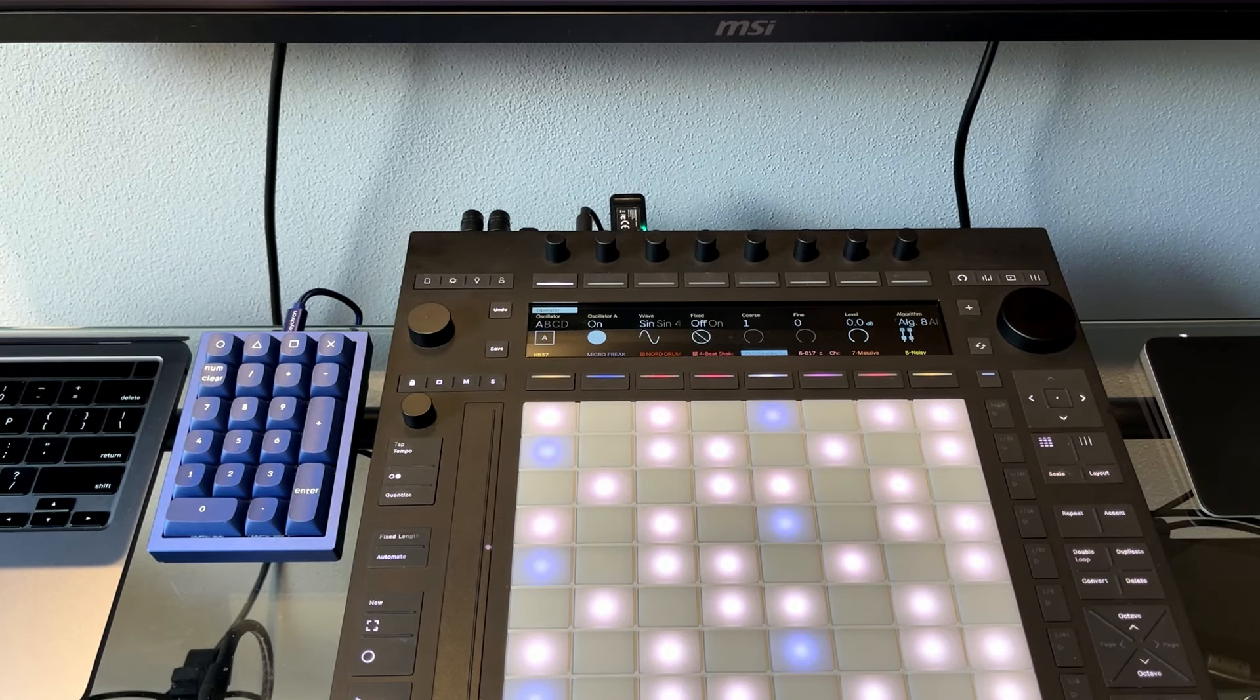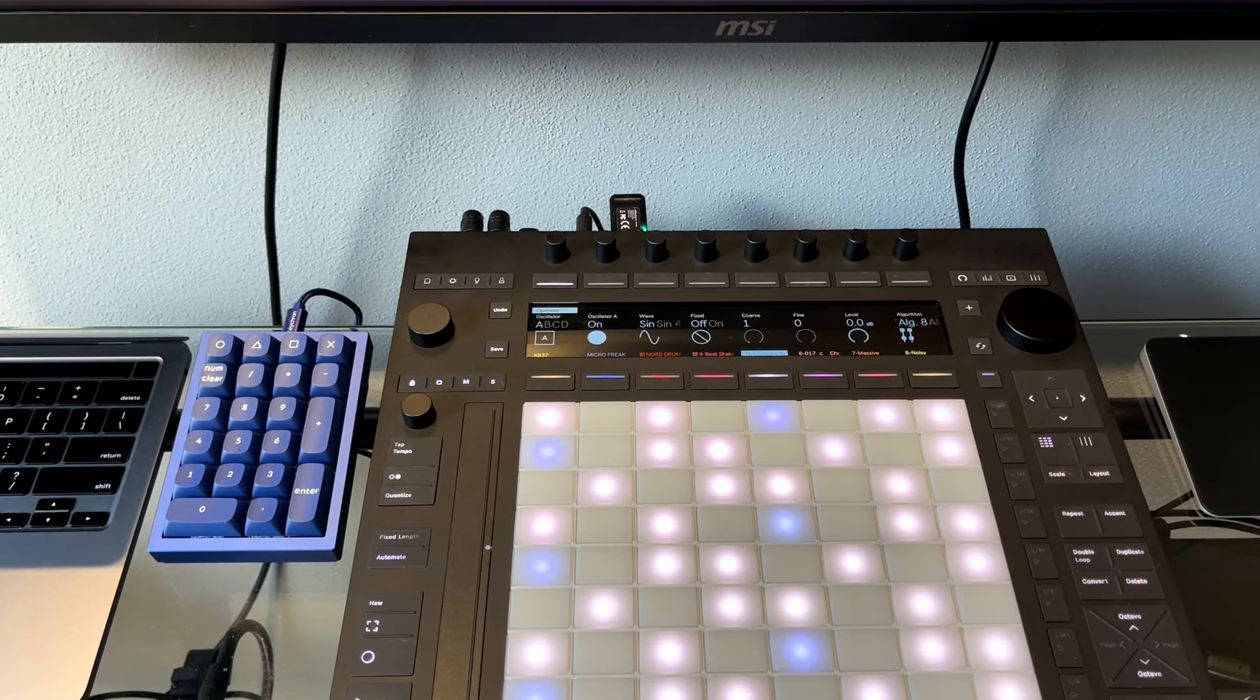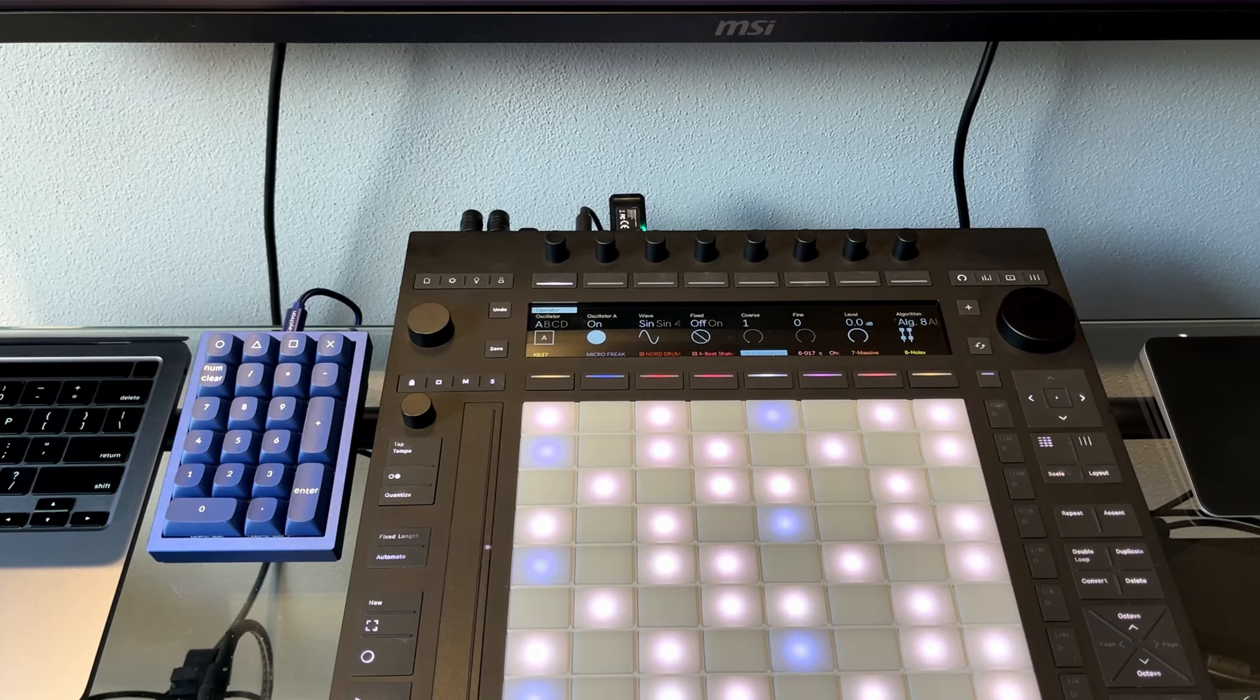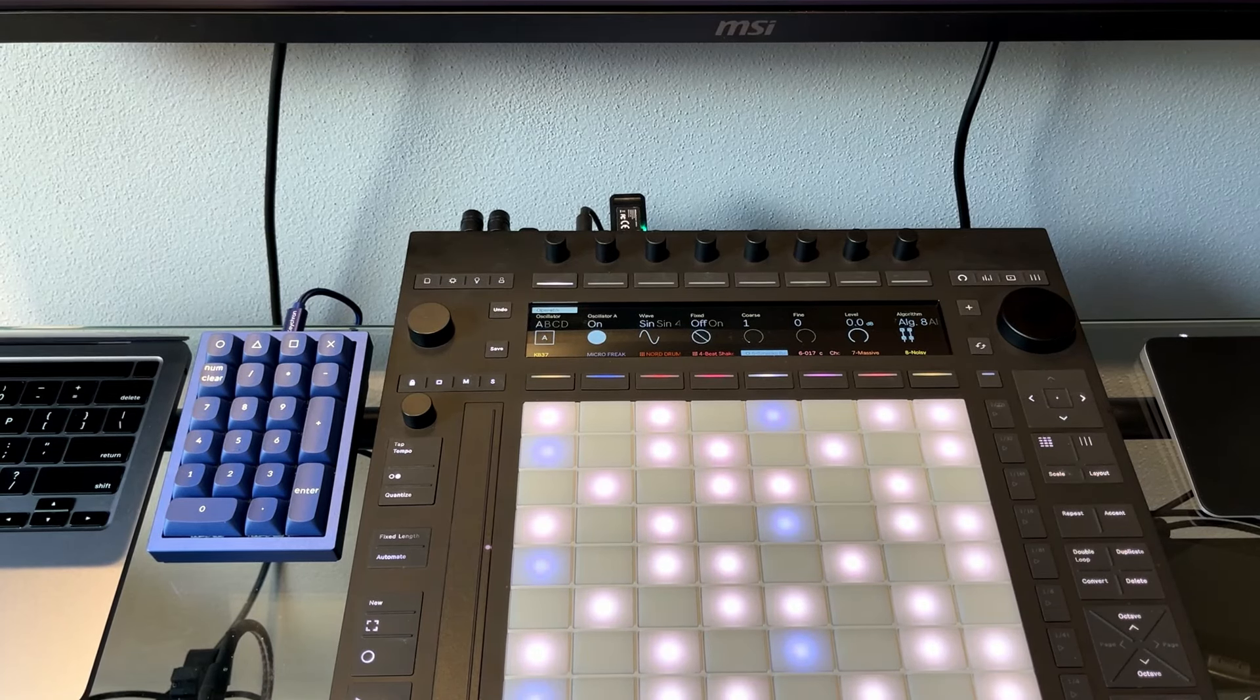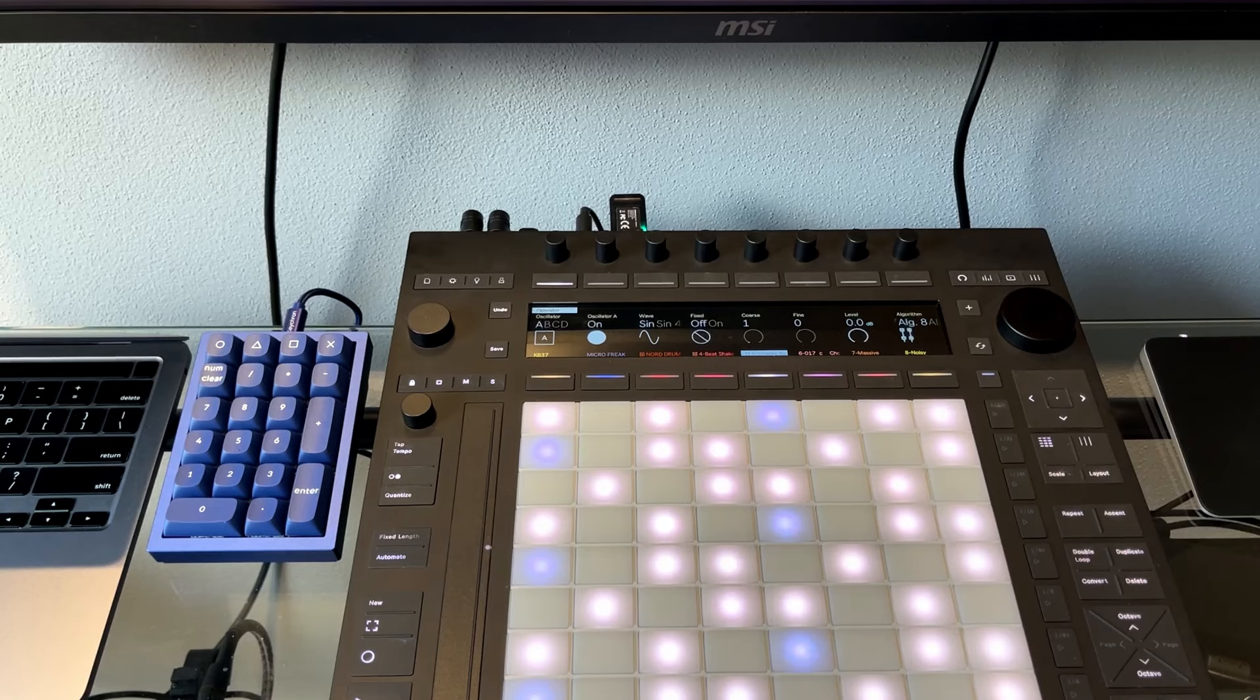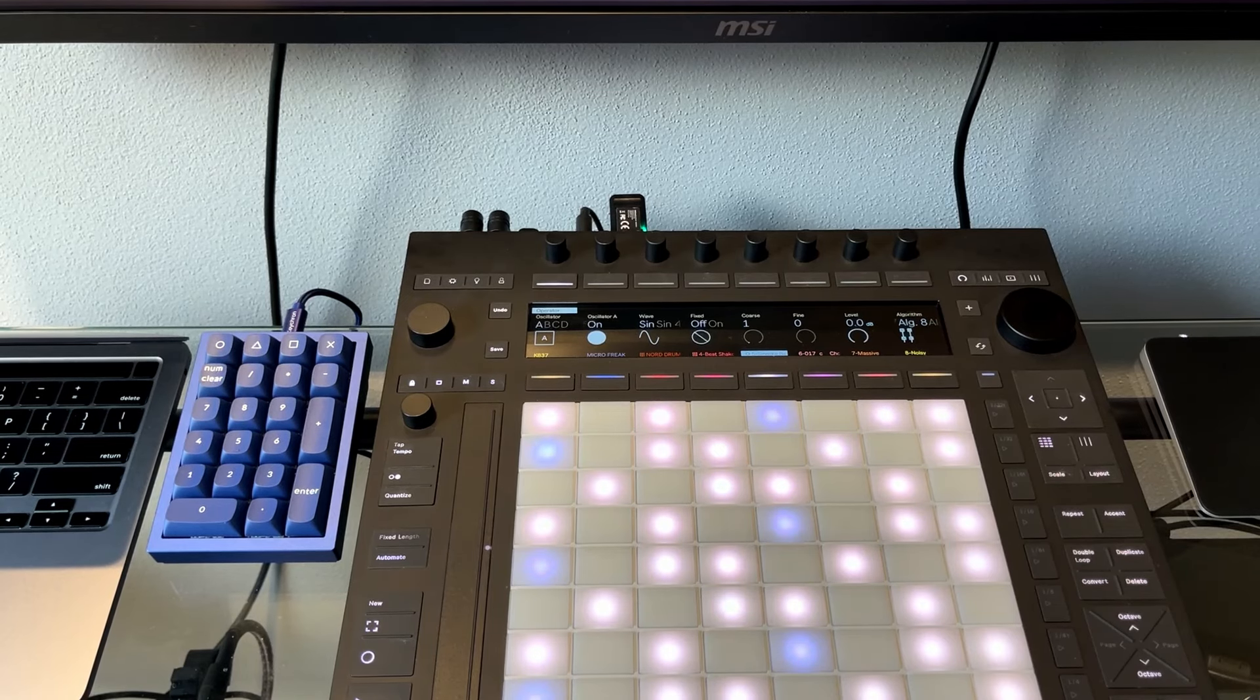This is something that caught me out when I recently upgraded to Ableton Live 12. I've been using Ableton for many, many years now. Doesn't mean I'm good at using it, but I have been familiar with it for a couple of decades now.